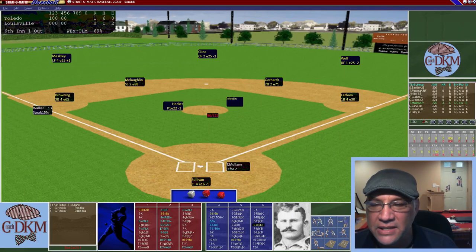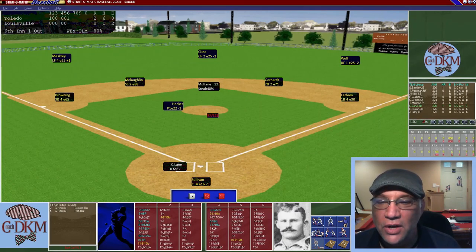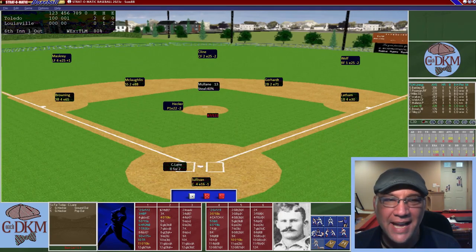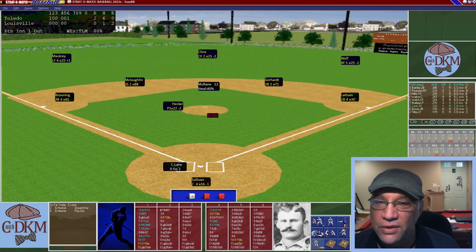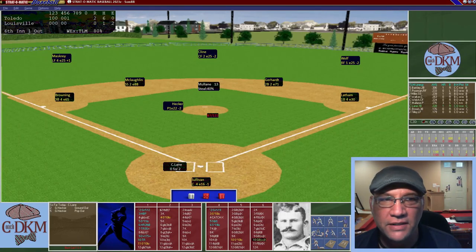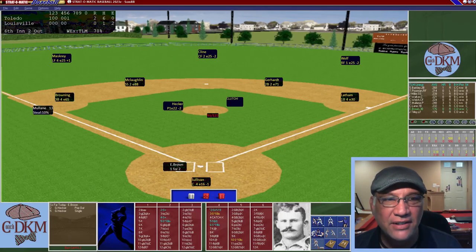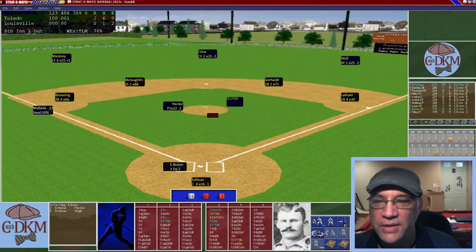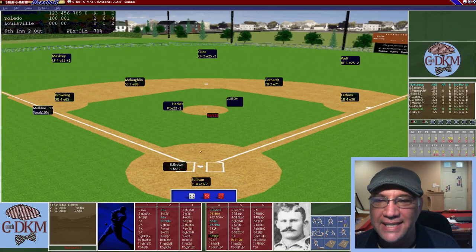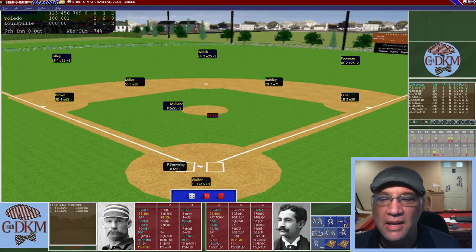Mullane, our best hitter, draws a walk — runners on the corners. Lane is up, and a passed ball goes through Sullivan, scoring Walker for our second run. Mullane advances to second. Lane grounds to McLaughlin — they take the easy out at first, letting Mullane advance to third. Brown hits a fly ball to Masquerie in left to end the inning. We double our lead going into the bottom of the sixth, now leading 2-0.